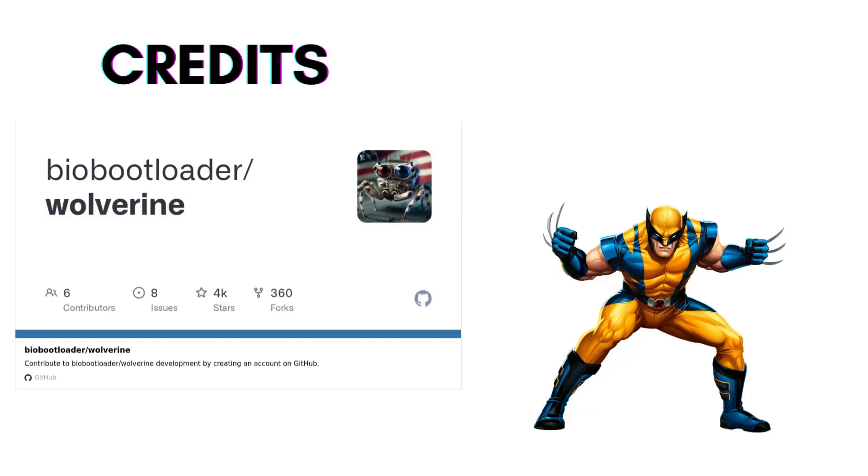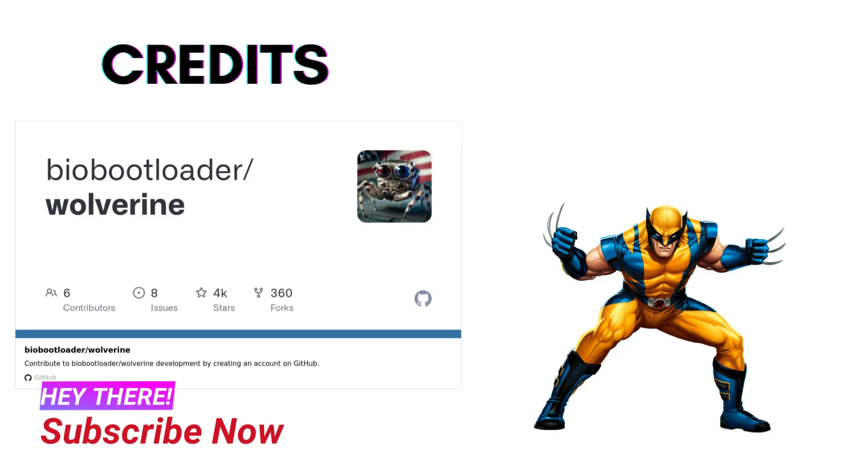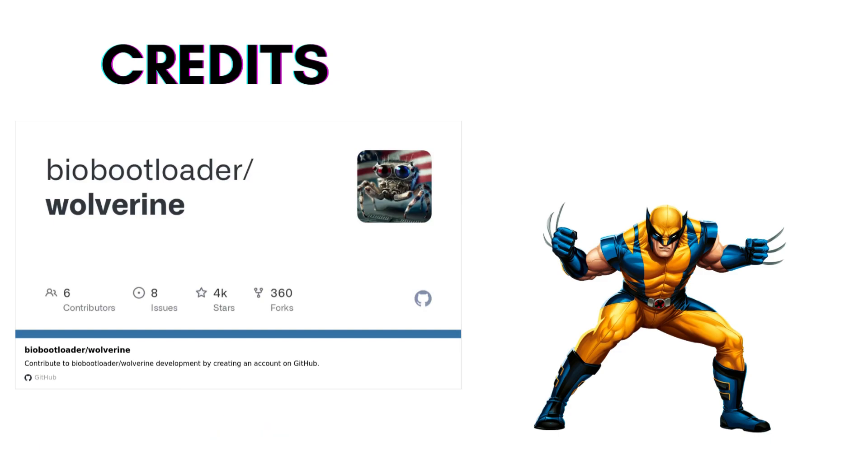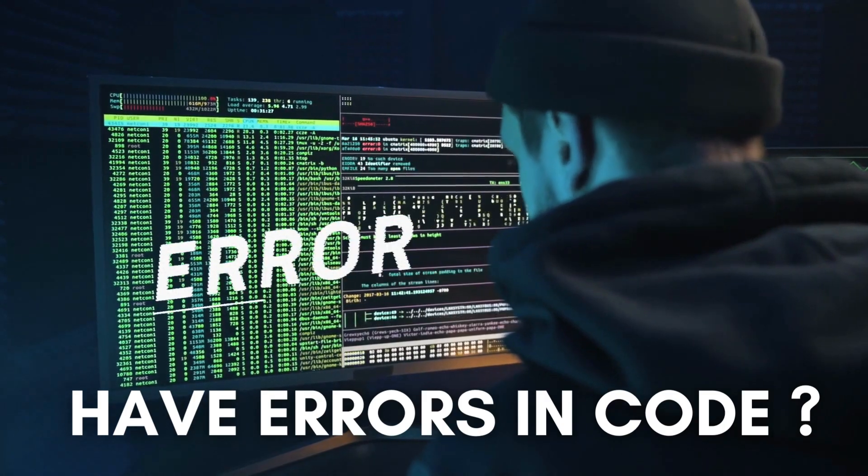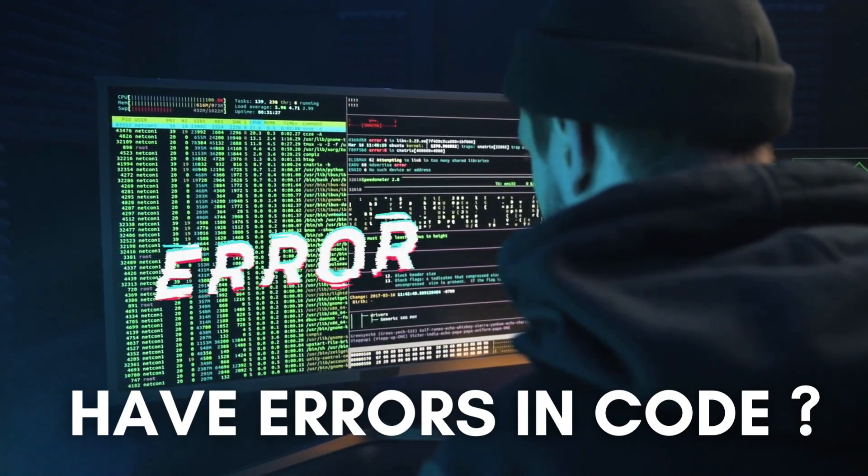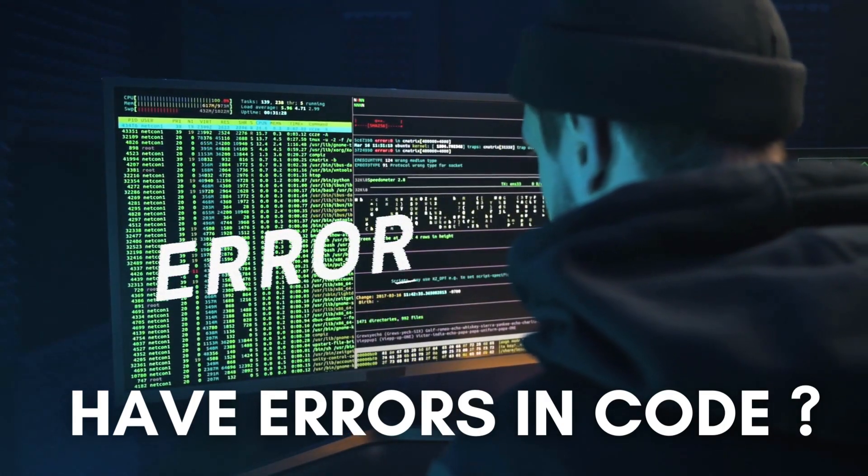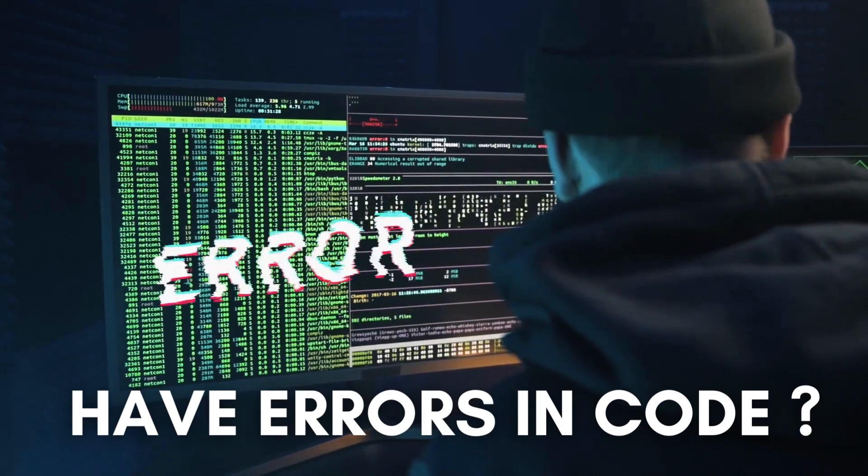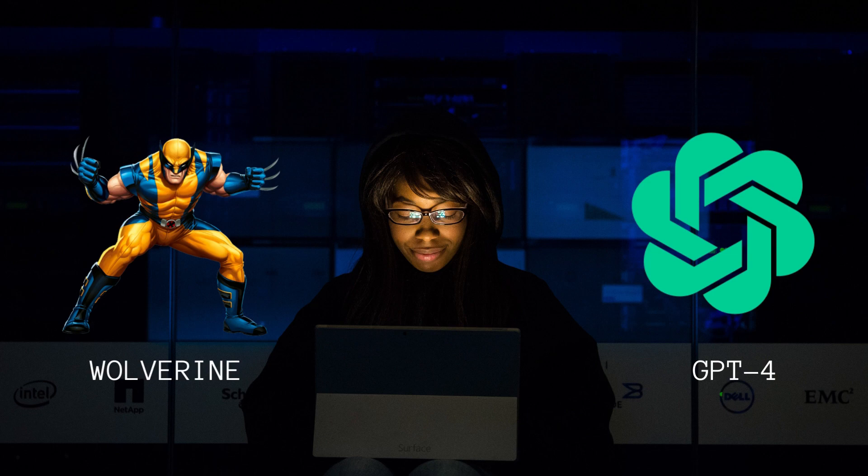This whole program credit goes to amazing work done by biobootloader that created this Git repository. The creator is awesome and we're showcasing it to you today. Whether you're a beginner struggling with coding errors or an experienced developer looking to save time and effort, Wolverine powered by GPT-4 can be a game changer for you.